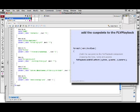For each, open paren var cue in aCues. Open curly brace, close curly brace. Then inside of the body...